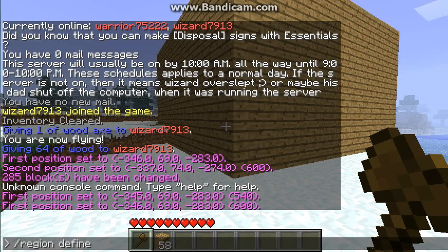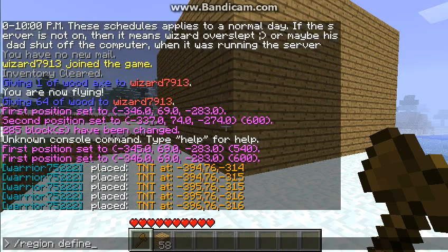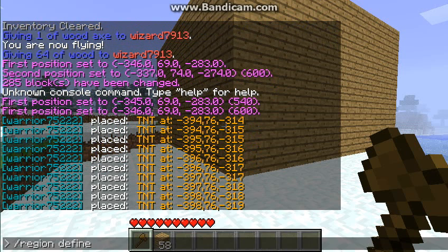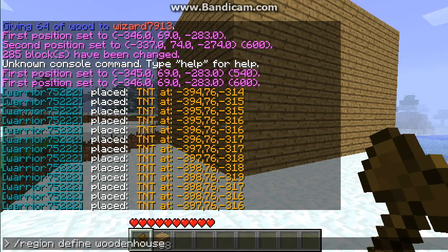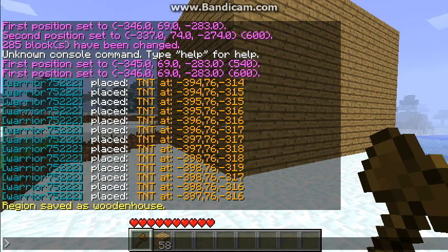You're naming the region — the big house or something — a certain name. I'm going to define it as slash region define wooden house. By the way, you can't have spaces; it only counts the first word. You click Enter and it says 'region saved as wooden house.'